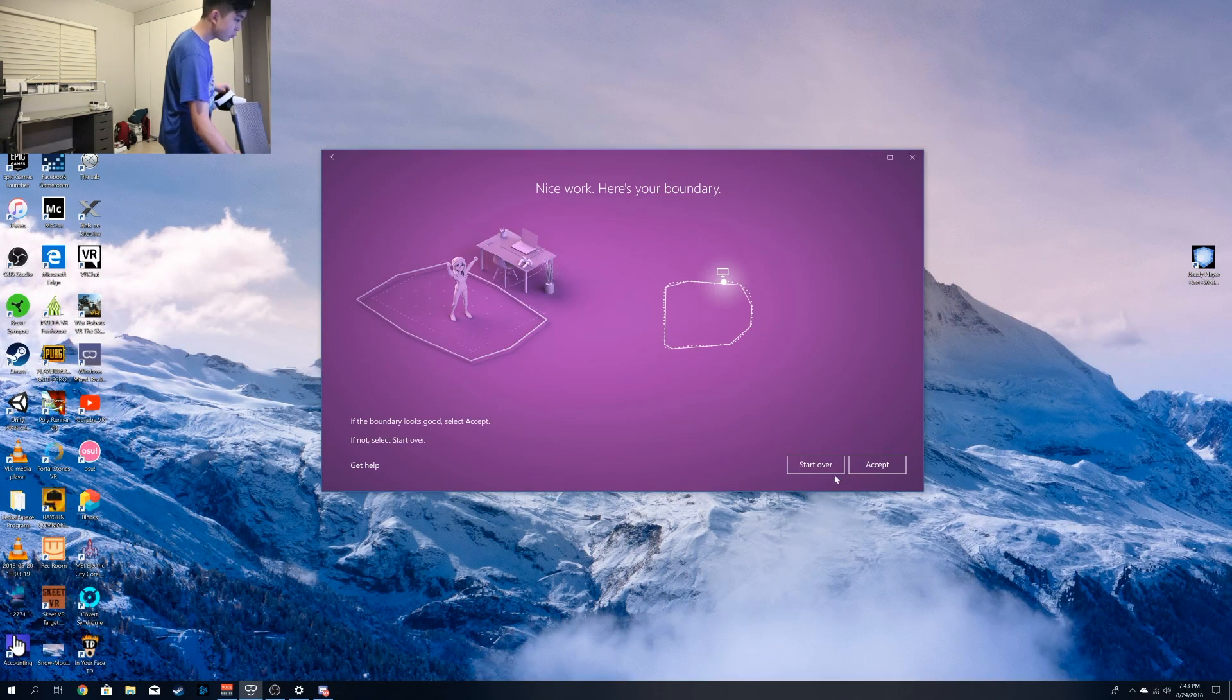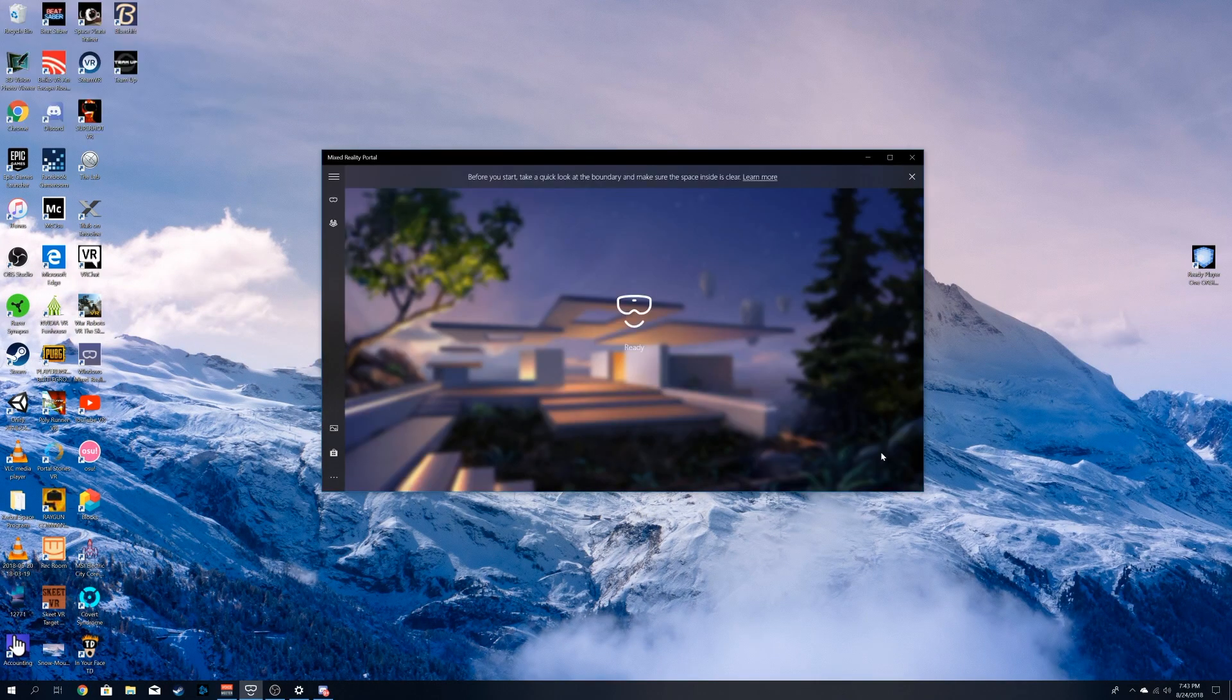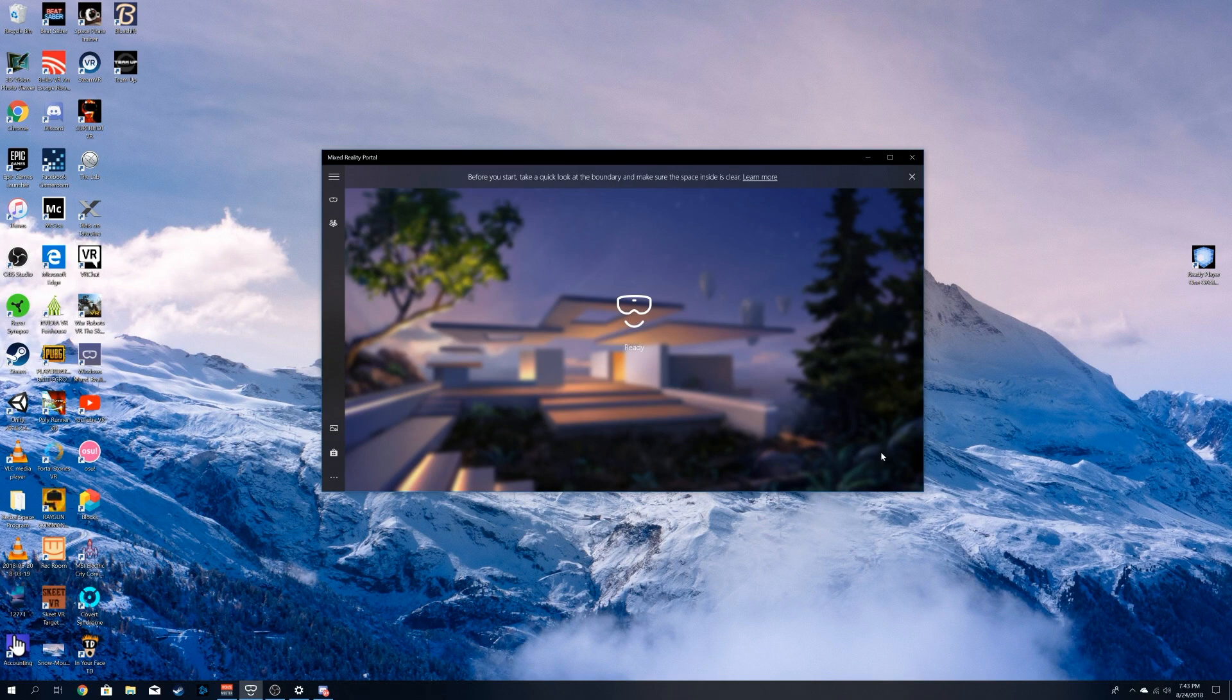The controllers should pop up on the left side, and all you have to do is connect and calibrate them. But other than that, that's basically it.